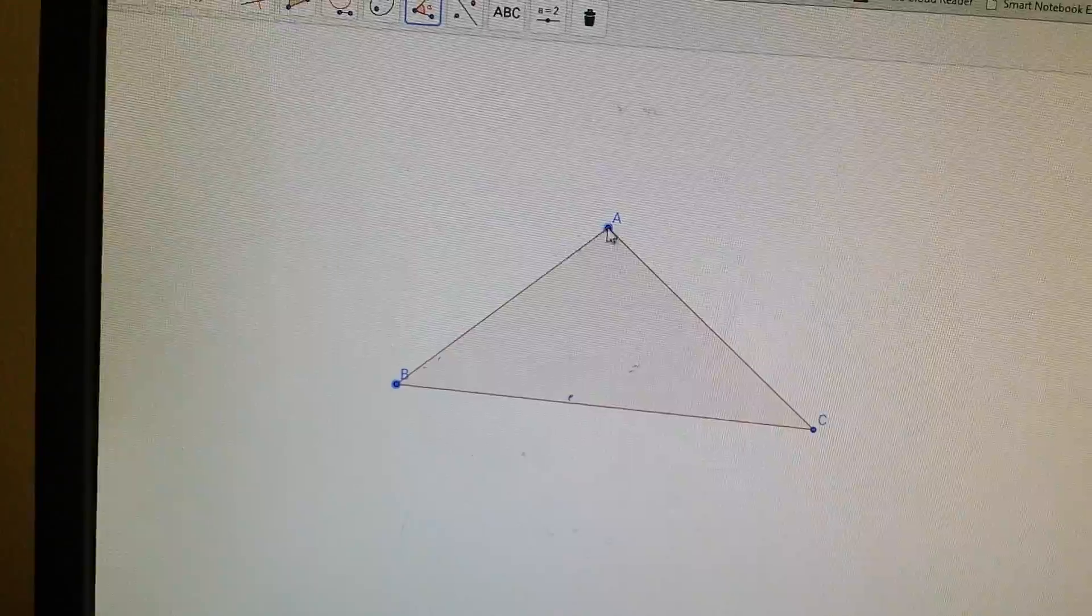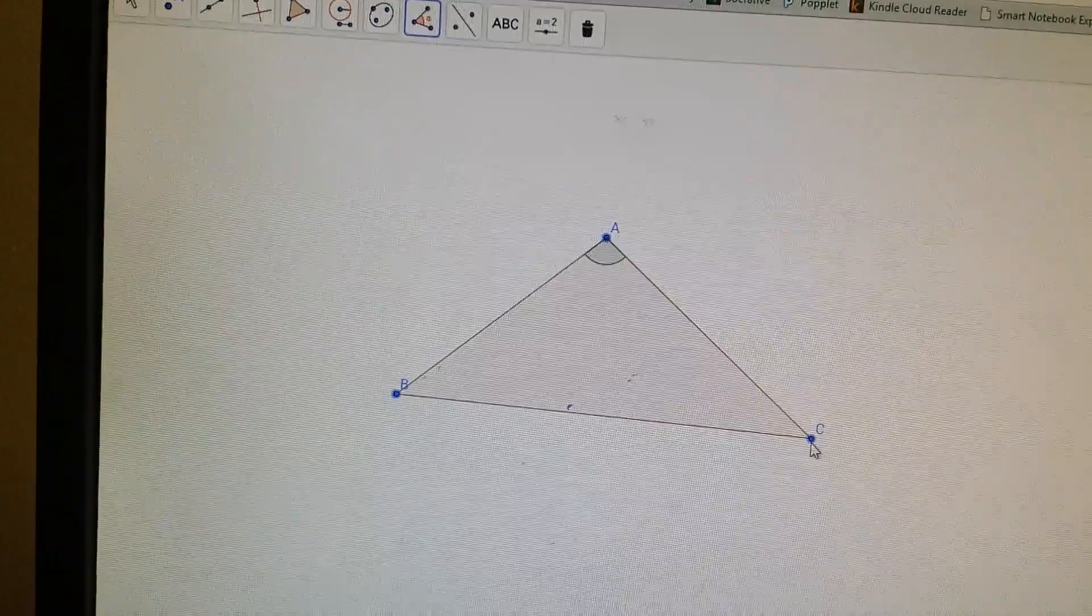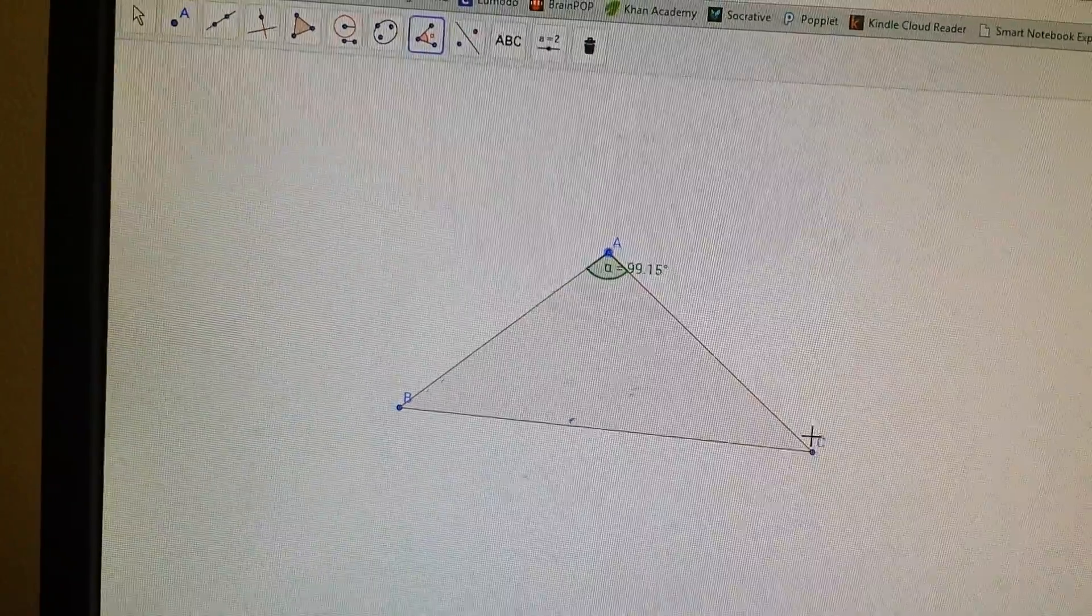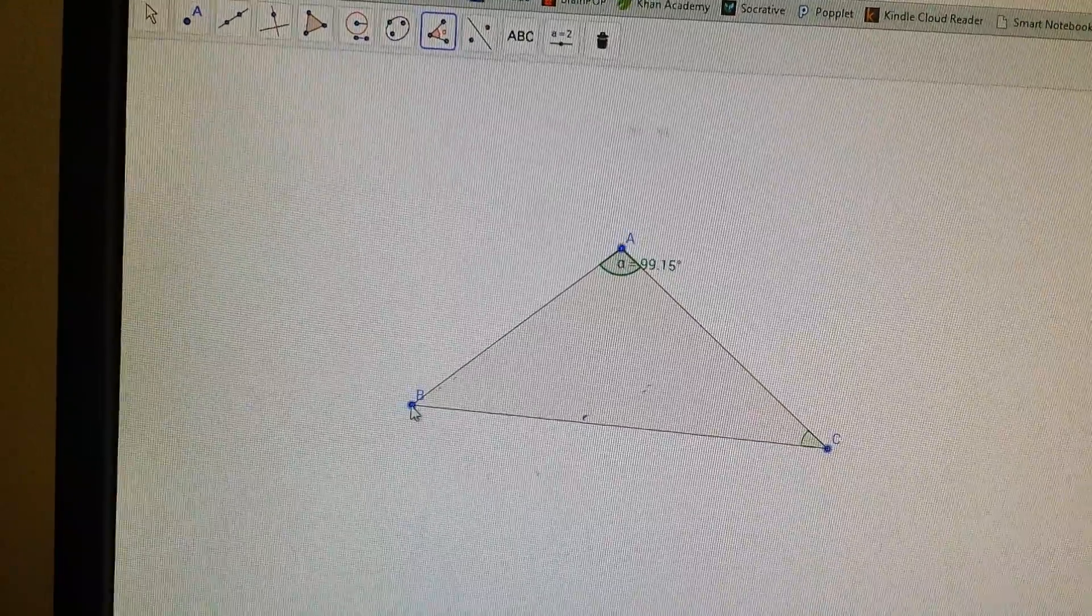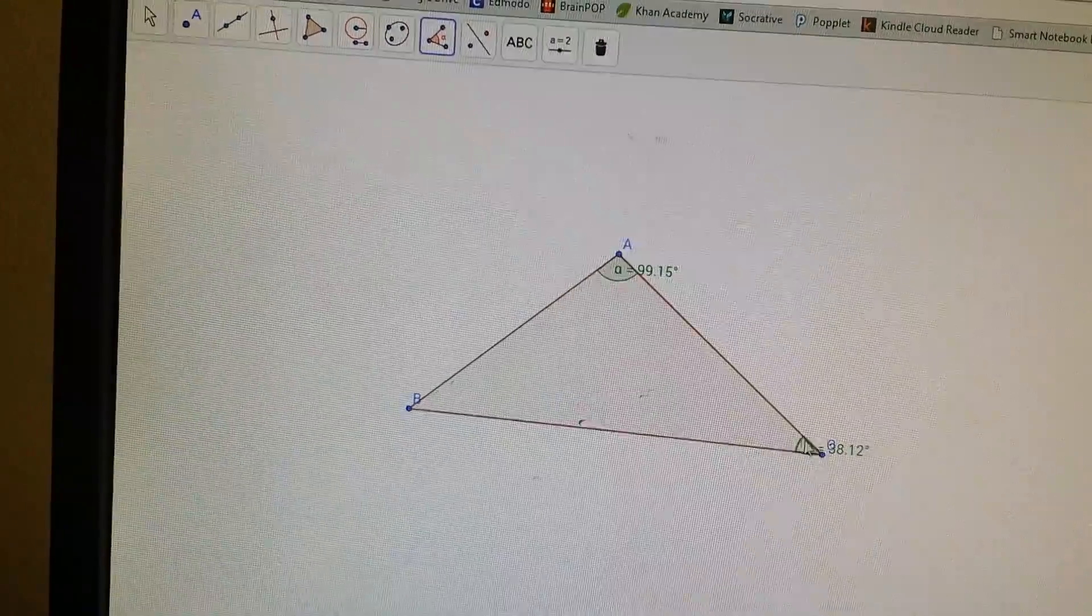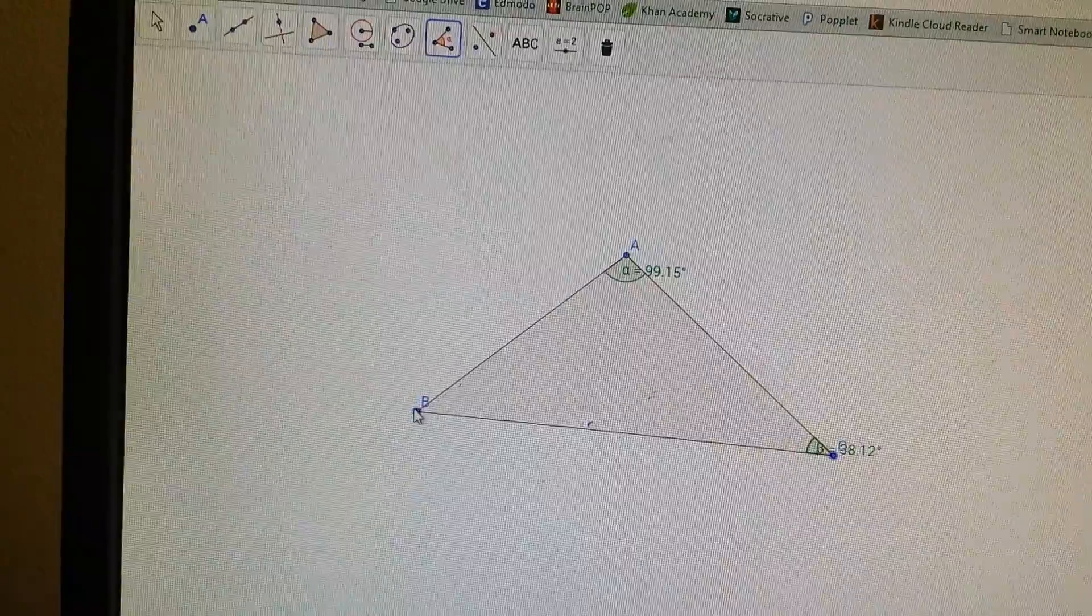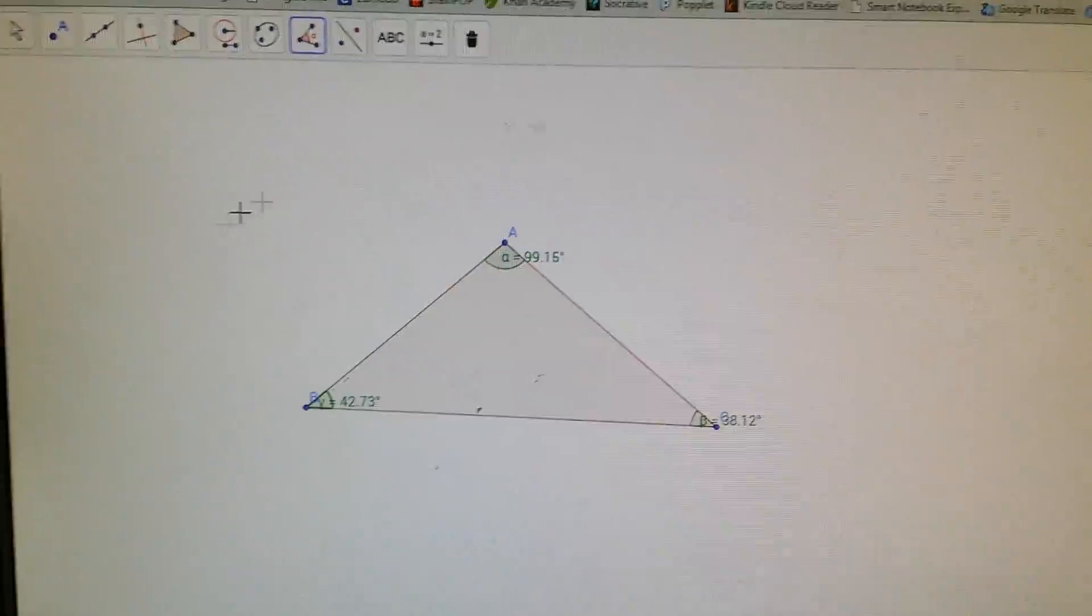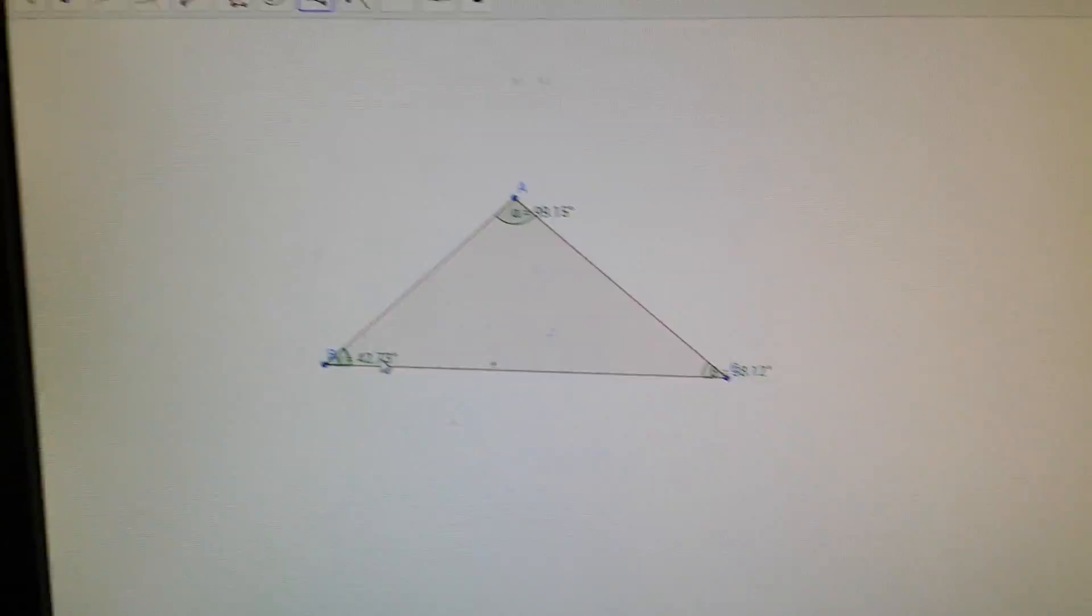So if I click A, B, C, it's going to give me angle A. If I click A, C, B, it's going to give me that one. And if I click C, B, D, it's going to give me that one. So I've got my triangle with angles.